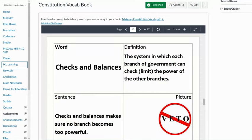Congress can try to impeach the president — meaning remove them from office — if the president is violating laws. This is checks and balances, which is designed to prevent just one group or one person from having too much power.